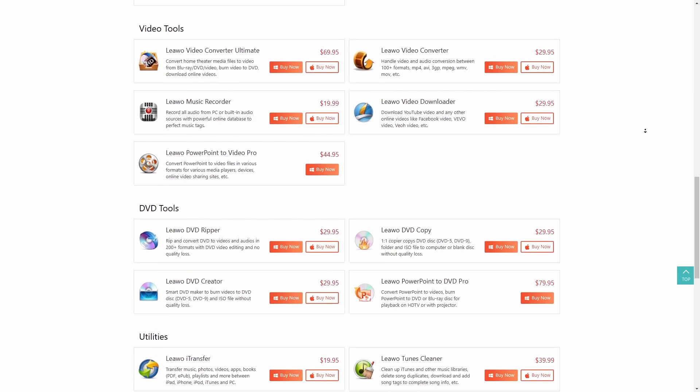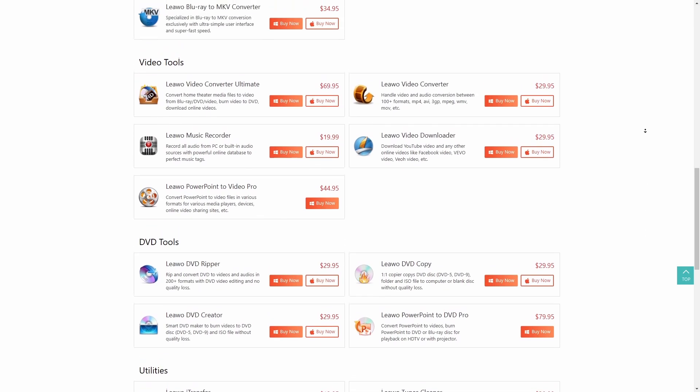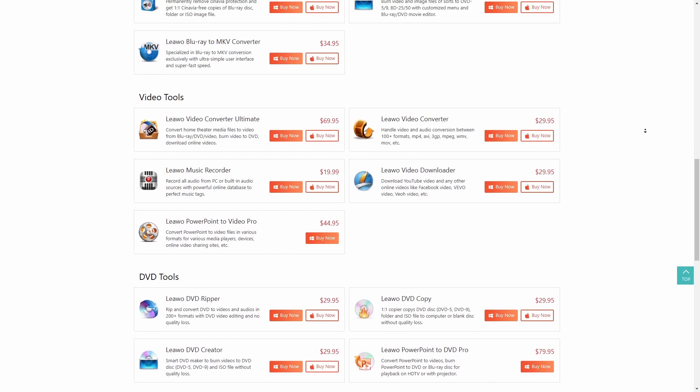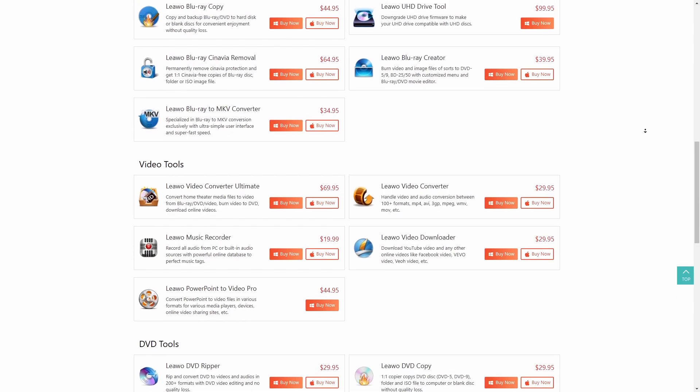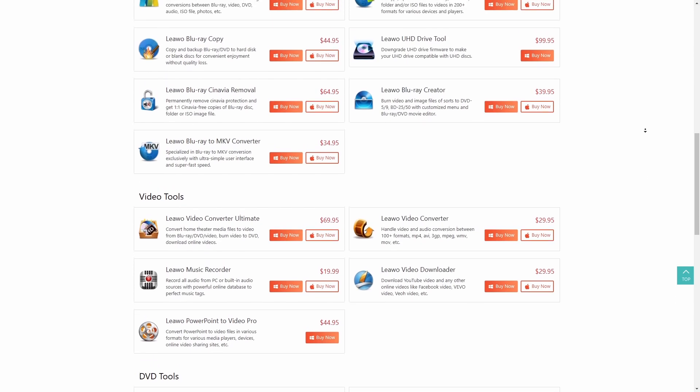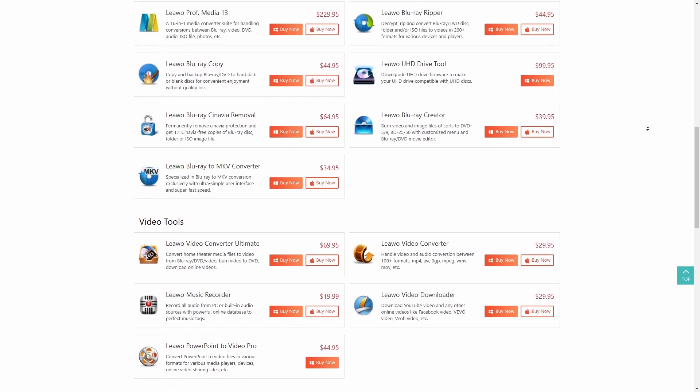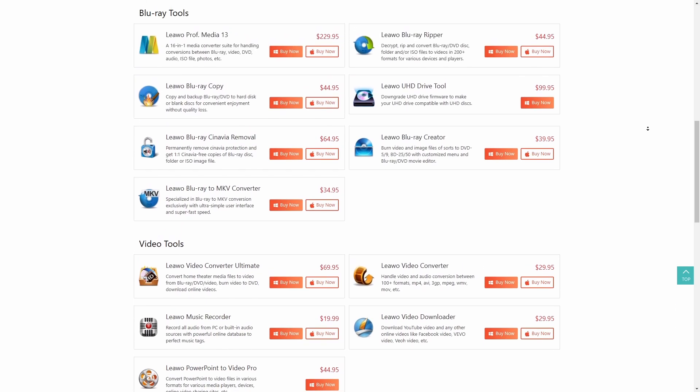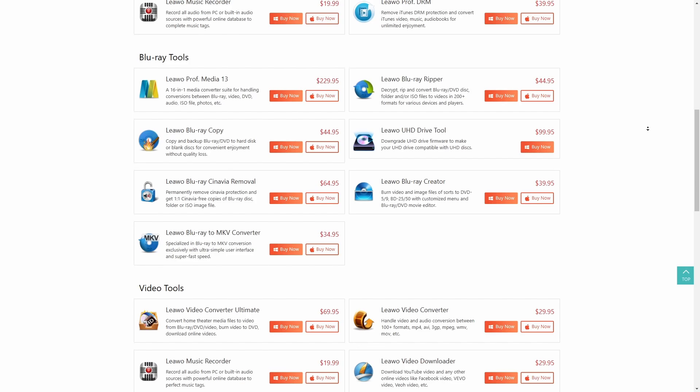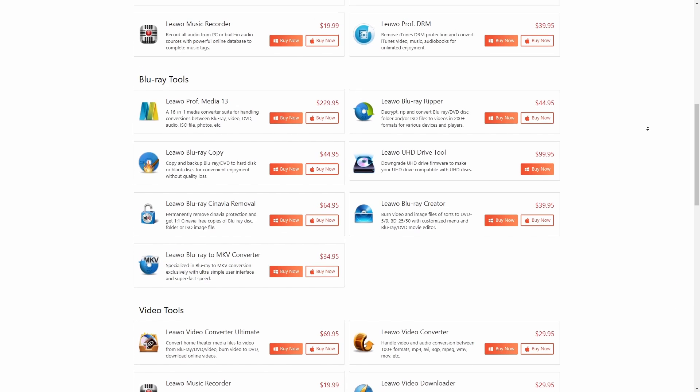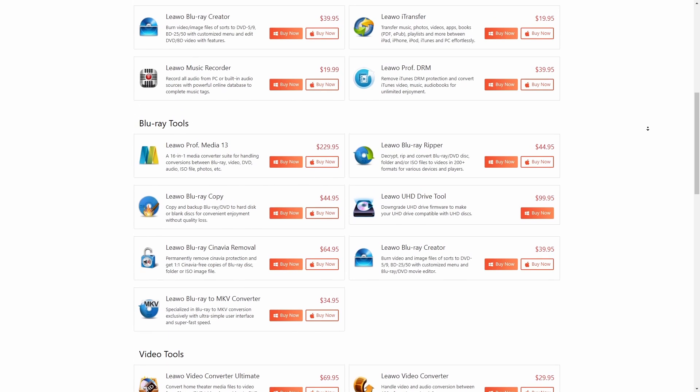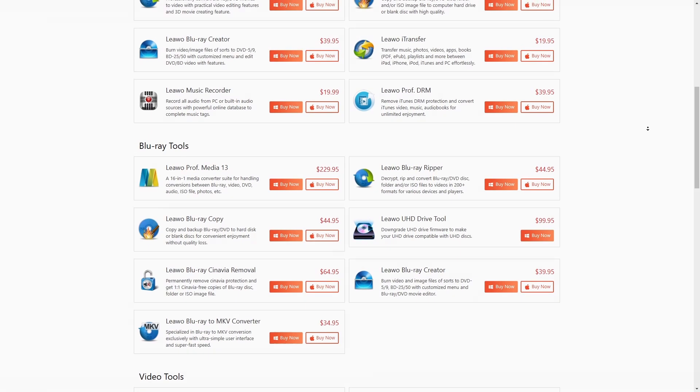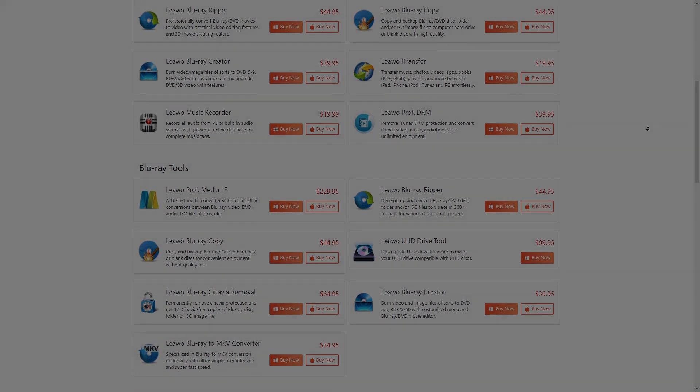I've been able to update the software over the years with no issues having a lifetime license. I also accidentally double purchased a module and they issued a refund immediately. This software is truly easy to use and after this video you'll know the most important settings that will help you get the most out of it.